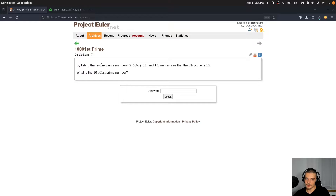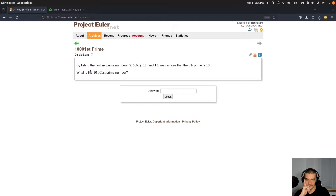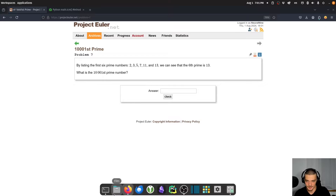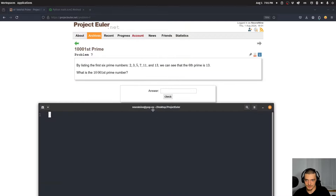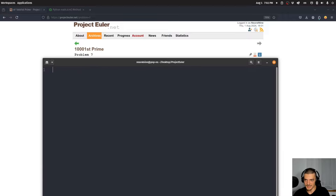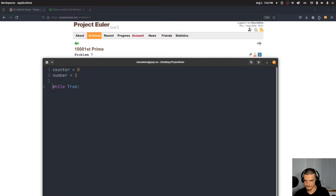Problem 7: by listing the first six primes — 2, 3, 5, 7, 11, 13 — the sixth prime is 13. What is the 10,001st prime? My approach: start `counter = 0`, `number = 2`, and while `counter < 10001`, check if number is prime using `for i in range(2, number//2 + 2)`. Use a for-else: if we don't break, increment counter.